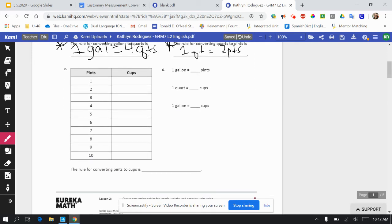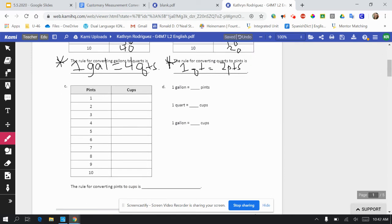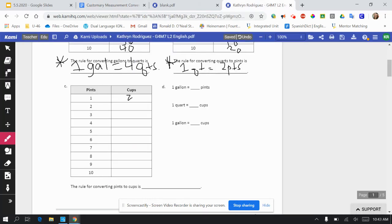Letter C: pints to cups. So inside of one pint — that is the green — how many cups are inside of just one pint? There are two purple cups inside of the one green pint. If you would like to check your answers, you could go look at the customary measurement conversion chart where it says one pint equals two cups. Again, it's just like you're counting by twos, so at the end there you should get 20. The rule for converting pints to cups is one pint equals two cups.